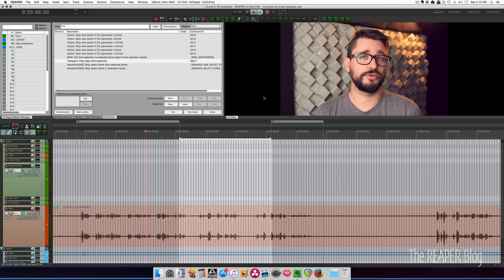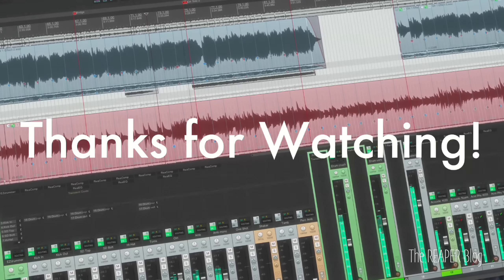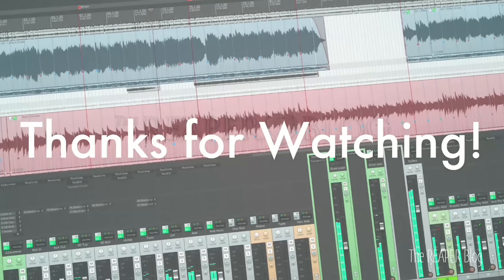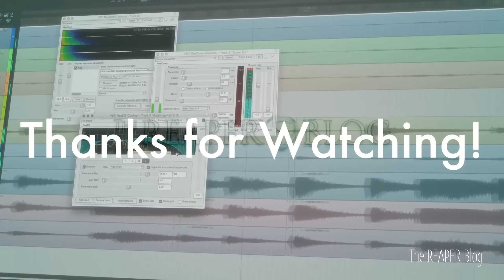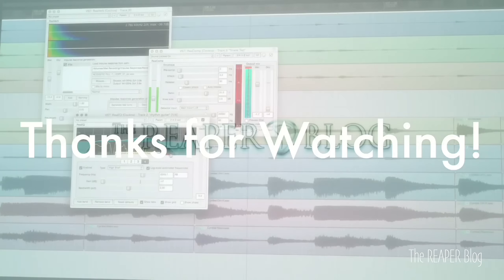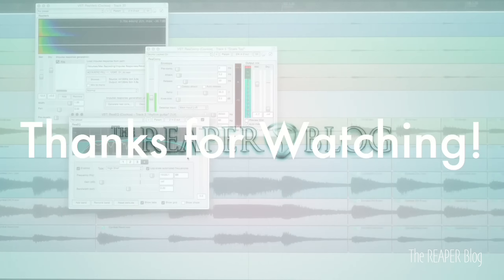That's it for this video. Thanks a lot for watching. Please subscribe to the channel if you haven't already. Follow me on Facebook and Twitter, support with Patreon, and visit ReaperBlog.net for a lot more tutorials.